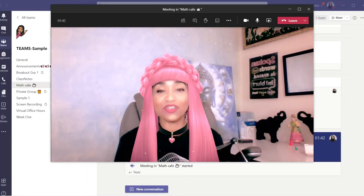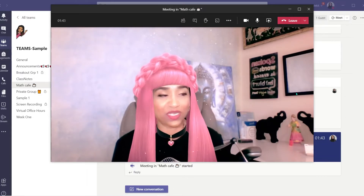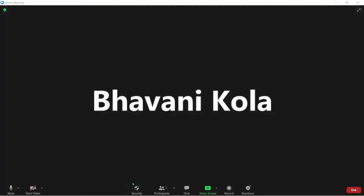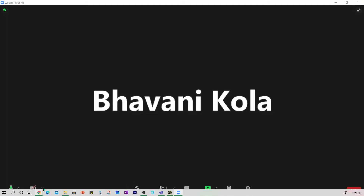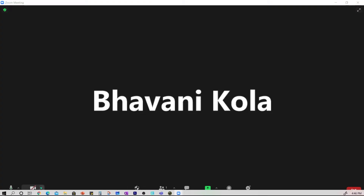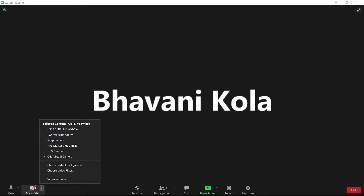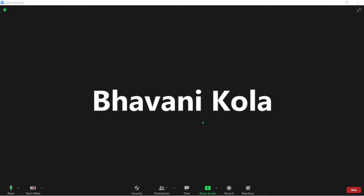Let's go ahead and try it in Zoom as well. Here I am in my Zoom. I'm simply clicking on my video settings and changing it to Snap Camera, then turning it on.